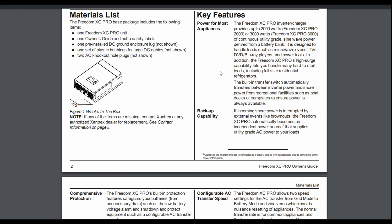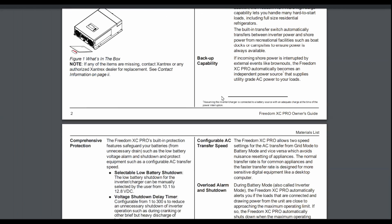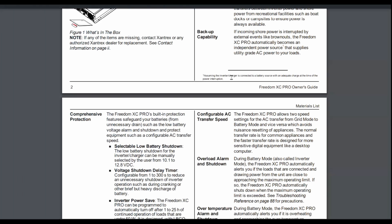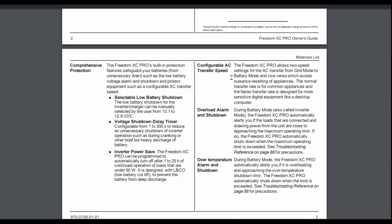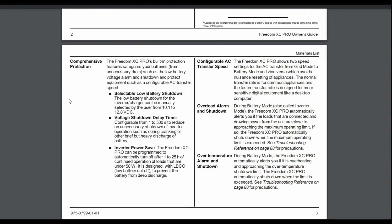So we use a microwave and TVs and computers, and it's handled that fine. And it also did a test with our air conditioner unit, and it was able to run that no problem. That's part of its high surge capability. When you fire on an air conditioner, there's a compressor that needs to turn on, and there's an instantaneous surge for that. It also has a built-in transfer switch to automatically transfer between inverter power and shore power. Backup capability. If incoming shore power is interrupted by external events like brownouts, the Freedom XC Pro automatically becomes an independent power source that supplies AC power to your loads. So if you're in a campground and the campground power goes out, it'll just switch right over to your inverter to supply all your power.